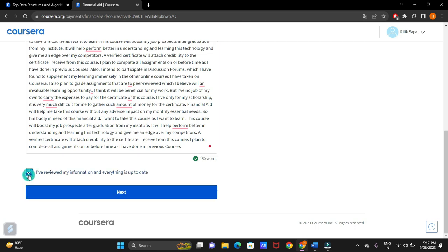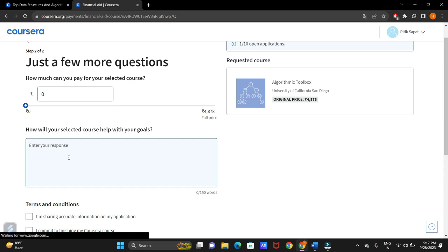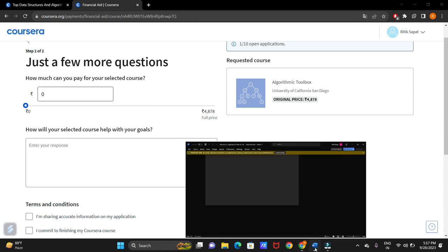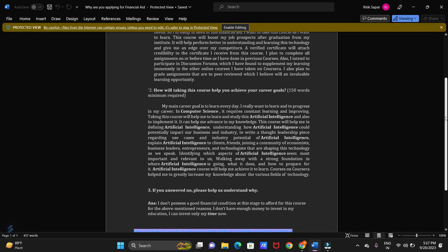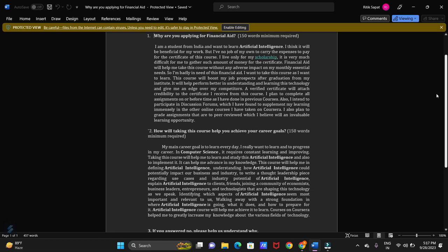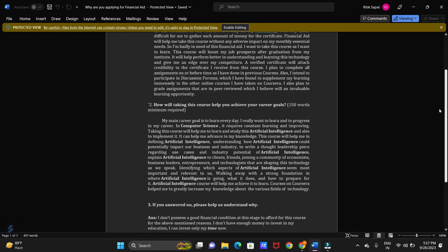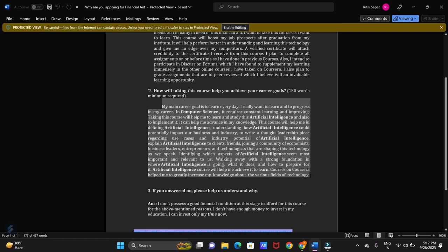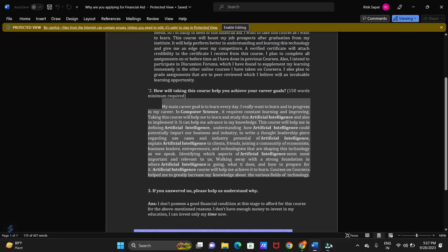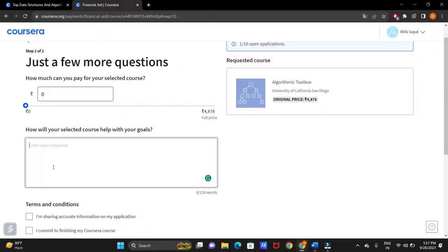Let's click on I have reviewed my information. Now, here, how much can you pay for the selected course? I will be selecting zero. Now, how will your selected course help with your goals? I am having this file. I will be sharing all these answers in the video's description. Let's copy this and paste it here.